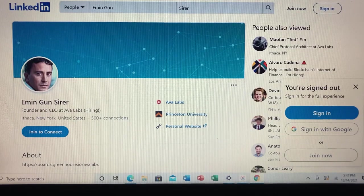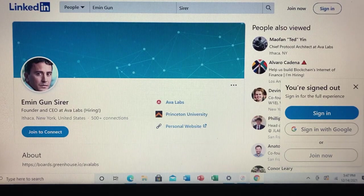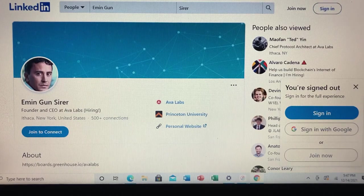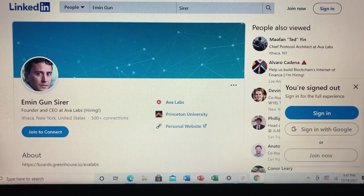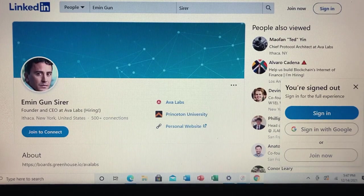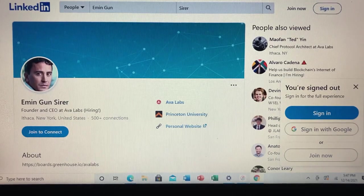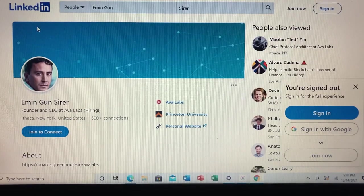From that research arose the white paper that led to the foundation of Avalanche Labs in 2018. The project closed a seed round in February of 2019 that included investors such as Polychain and Andreessen Horowitz. Avalanche closed its initial coin offering in 2020 in less than 24 hours, raising $42 million in the process.